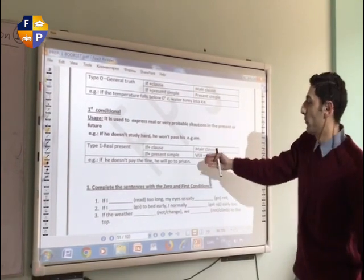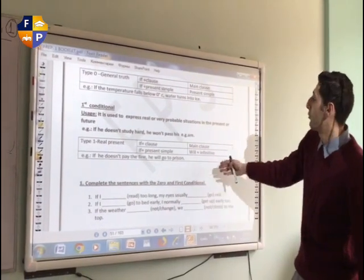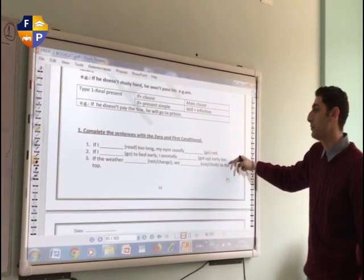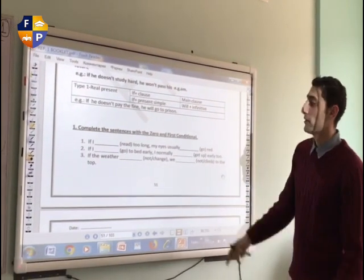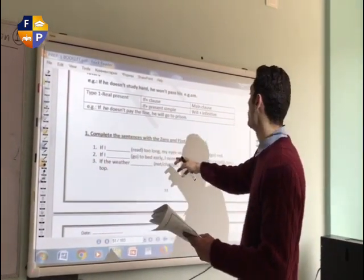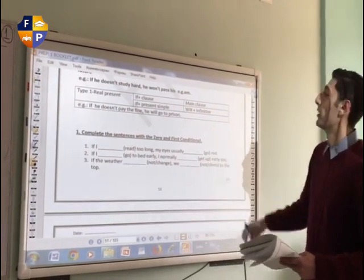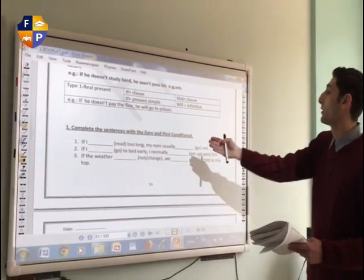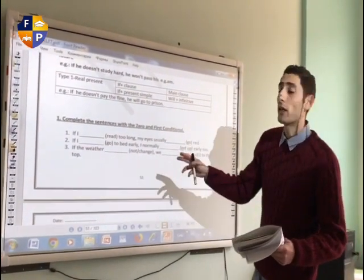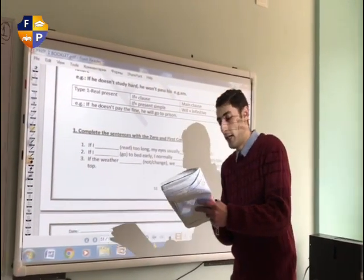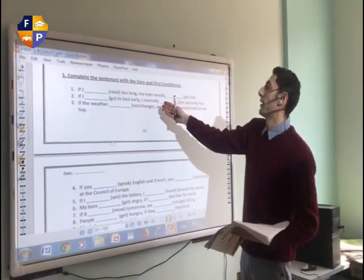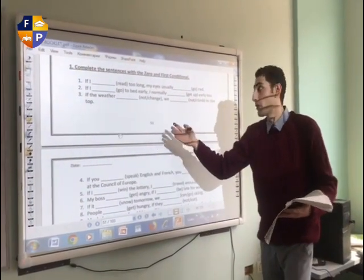Now there are some simple exercises we would like to solve together about the First and Zero Conditional. The first one says: 'If I read too long, my eyes usually go red.' So what do you think — is this a fact or not? Just take two minutes to think. As you can see, you treat it as a fact or a general truth.